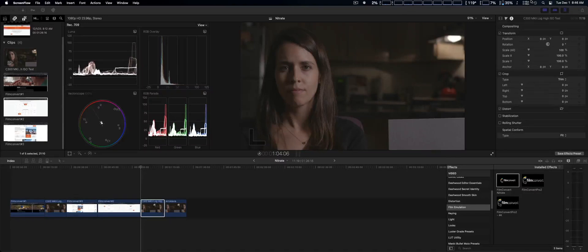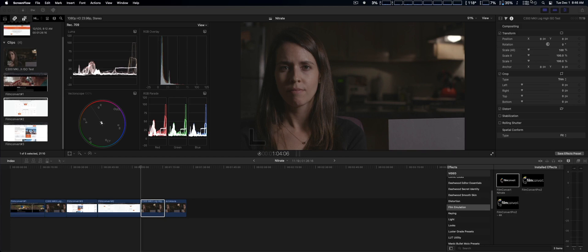We're going to talk about Neat Video, and usually with Neat Video, as far as their upgrading, they usually add new graphic cards, performance enhancements, and new features, so we're going to take a look at those now.